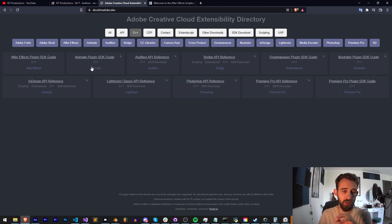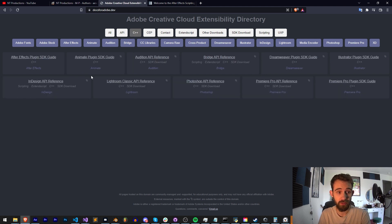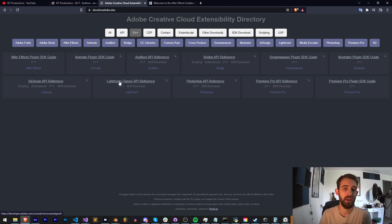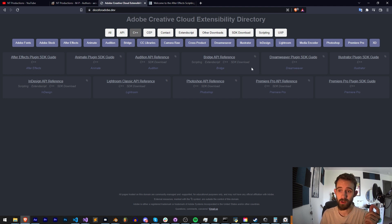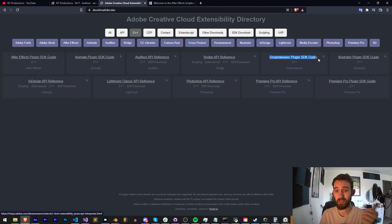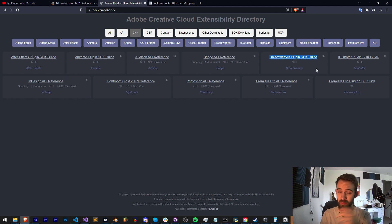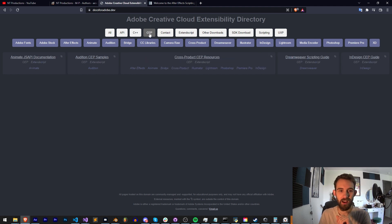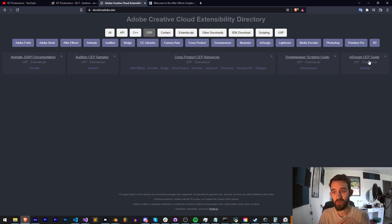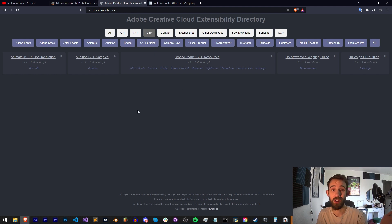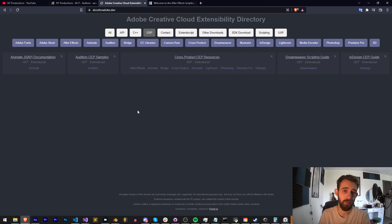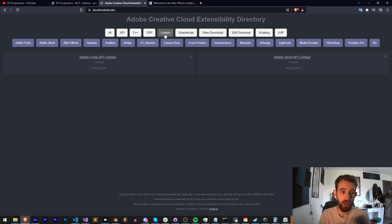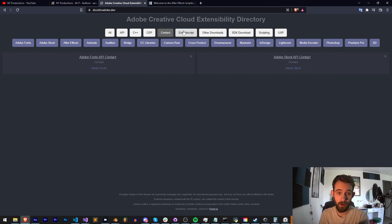C++ is going to be all of your plugin references, so After Effects plugins, Premiere plugins, and all of these other applications as well. You can see there's some goodies in here like if you want to make a Dreamweaver plugin if that's still even a thing. We have the CEP section which will basically ultimately lead you to the GitHub which has all of the super awesome CEP example codes. Contact, I guess they have contact for fonts and stock.